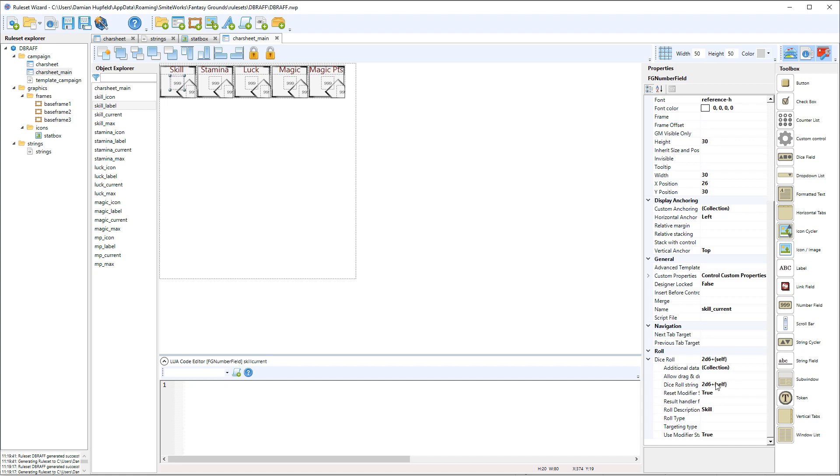You can write, instead of self you could name the field, you could put in the squiggly brackets skill underscore current. Or if it was referencing something else, you'd put that name in there.